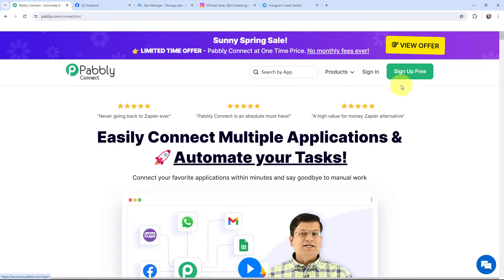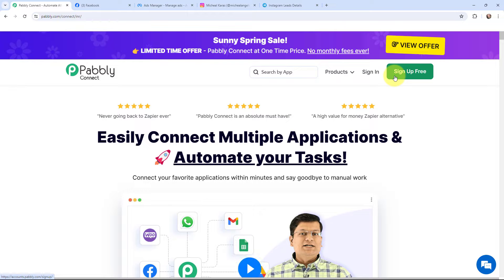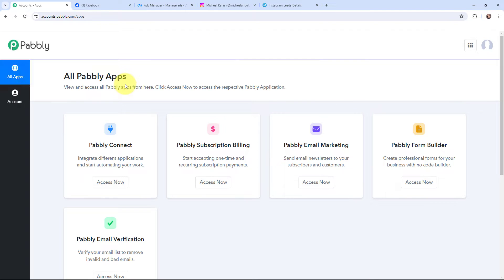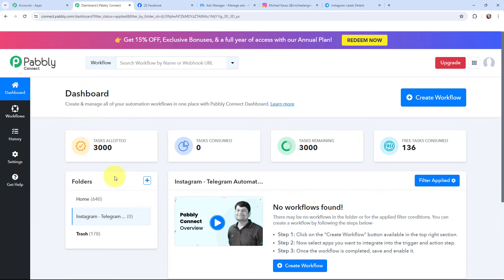Here you can see two options: sign in and sign up for free. If you are an existing user, you can simply sign in. If you are a new user, click on sign up for free and every month you will get 100 tasks for free. As an existing user, I am going to sign in. This is the all applications page by Pabbly. I will go to Pabbly Connect and click on access now to reach my dashboard.